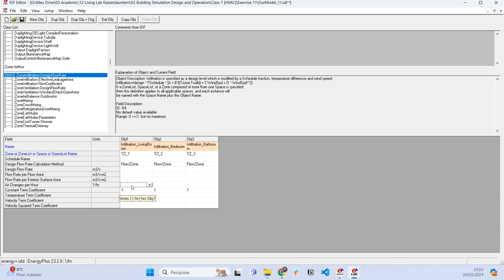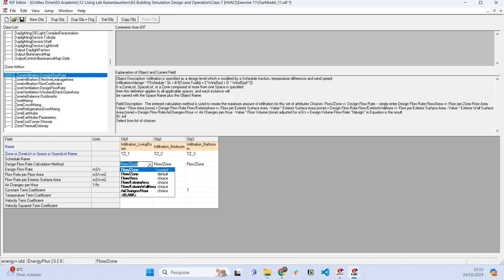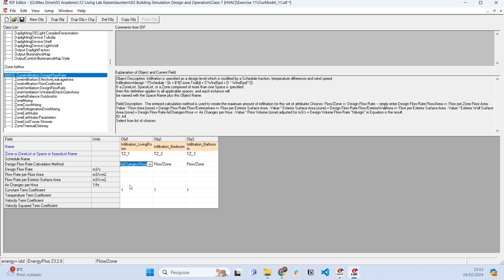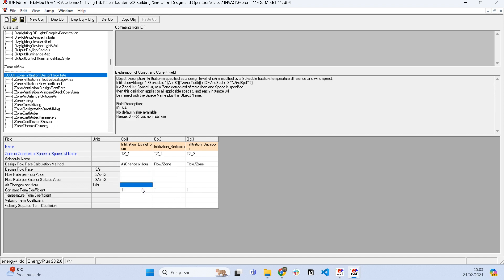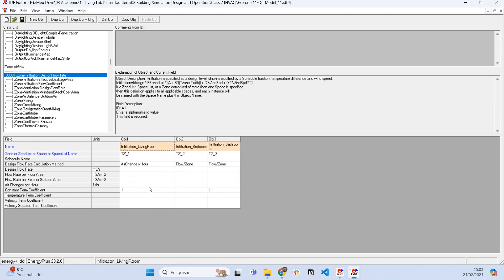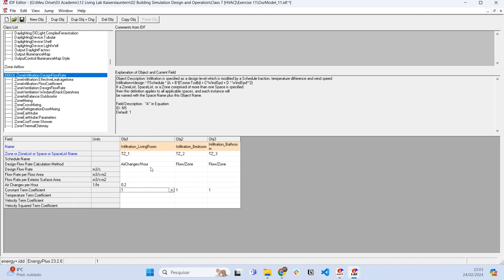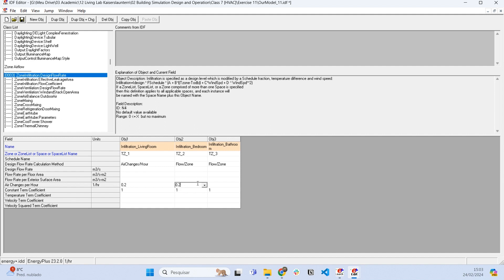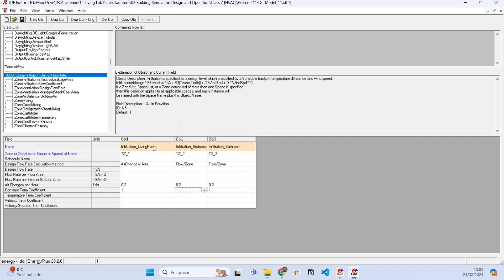Let's use air changes per hour for this example. I'm going to say that the infiltration of the living room is going to be around 0.2 air changes per hour, and let's say the same thing for the bedroom and the bathroom.